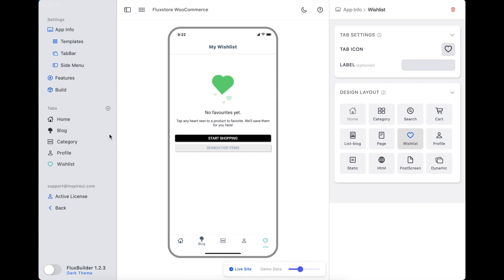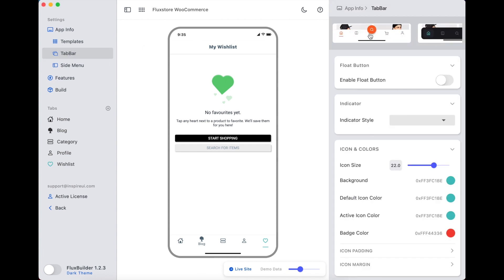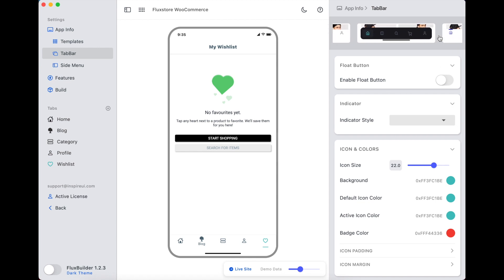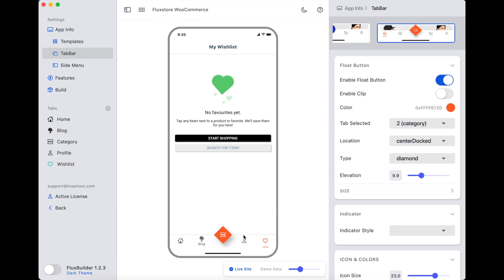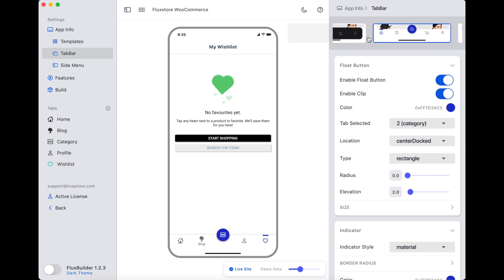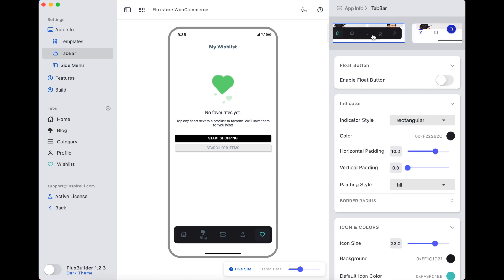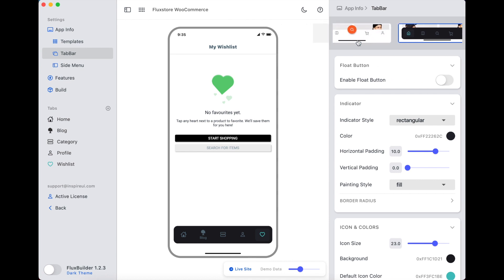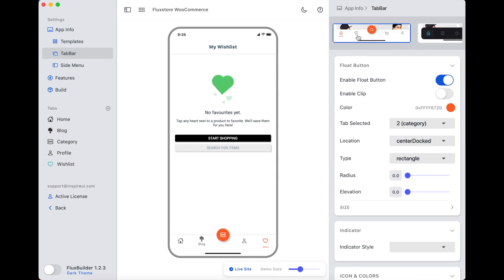Now we go to the next part: how to customize four new styles of tab bar. These are the four new styles of tab bar, and now you can design the tab bar in your own way.